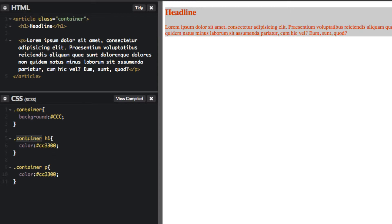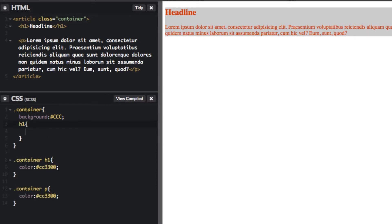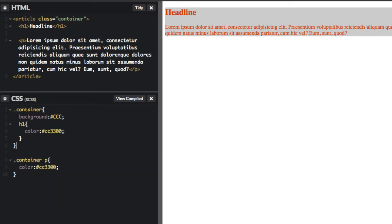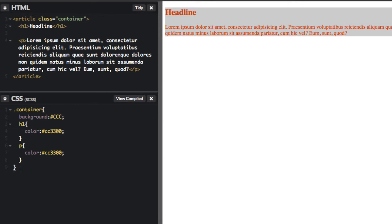Instead of having to type container again and again, you would nest it. Essentially, inside this container property, you just target the H1. I'm going to cut that out from there and delete that. Same thing goes for the P tag - select that and paste it in here. Perfect. There you go. This is the way you would nest it.